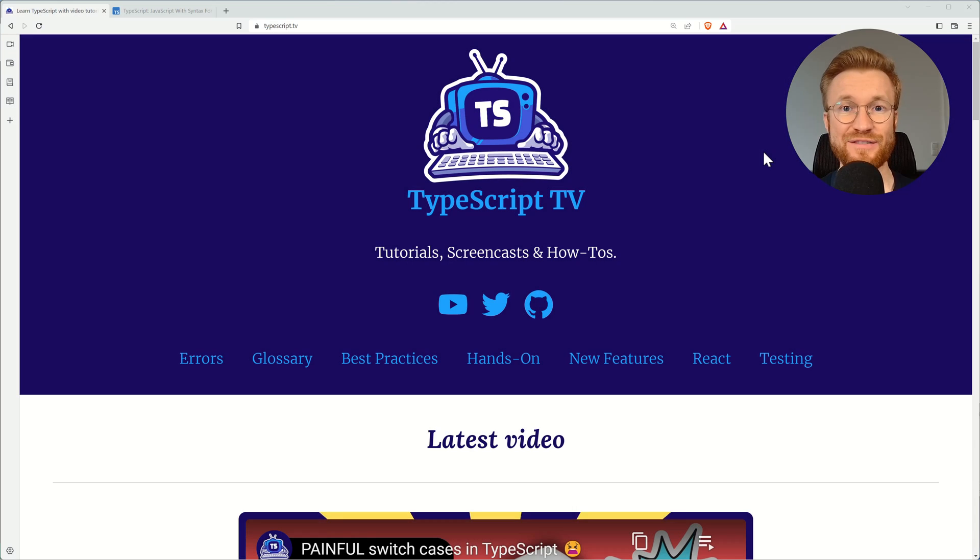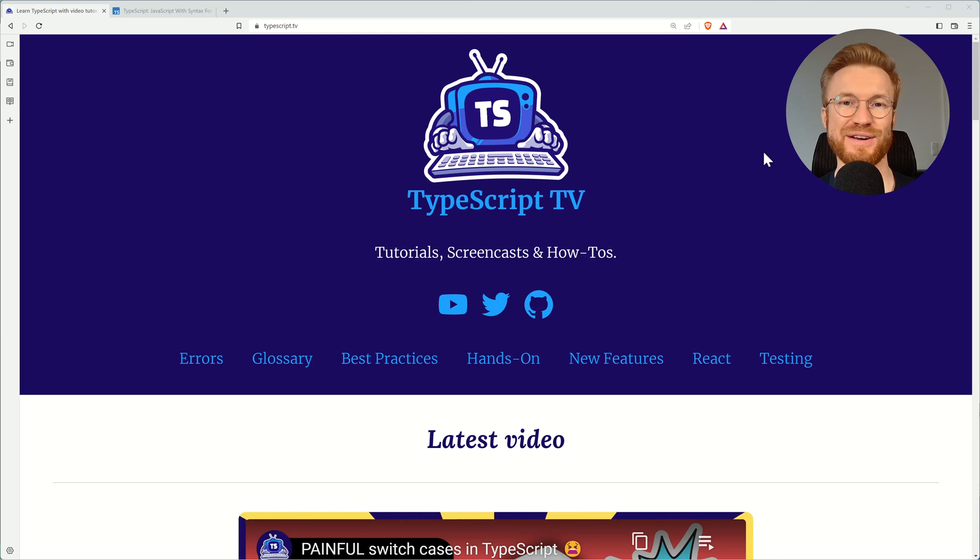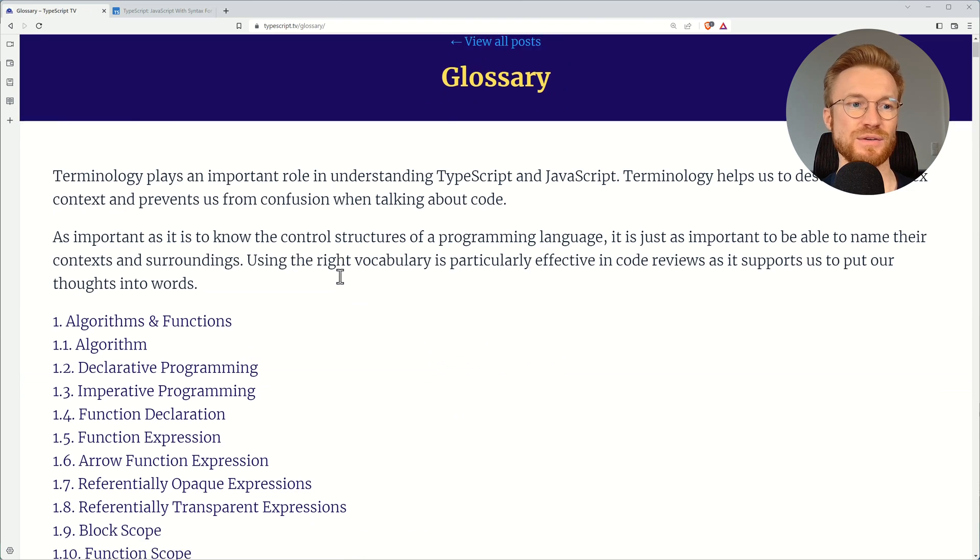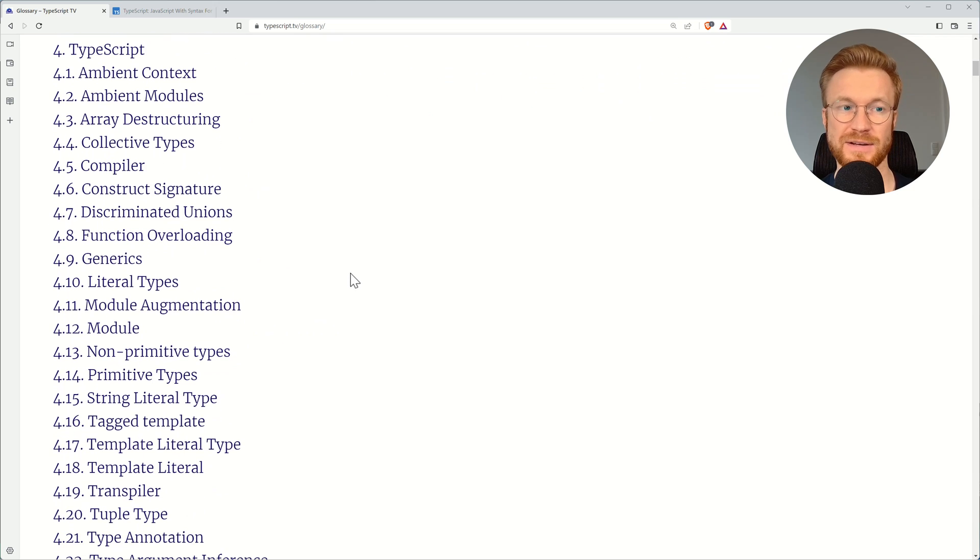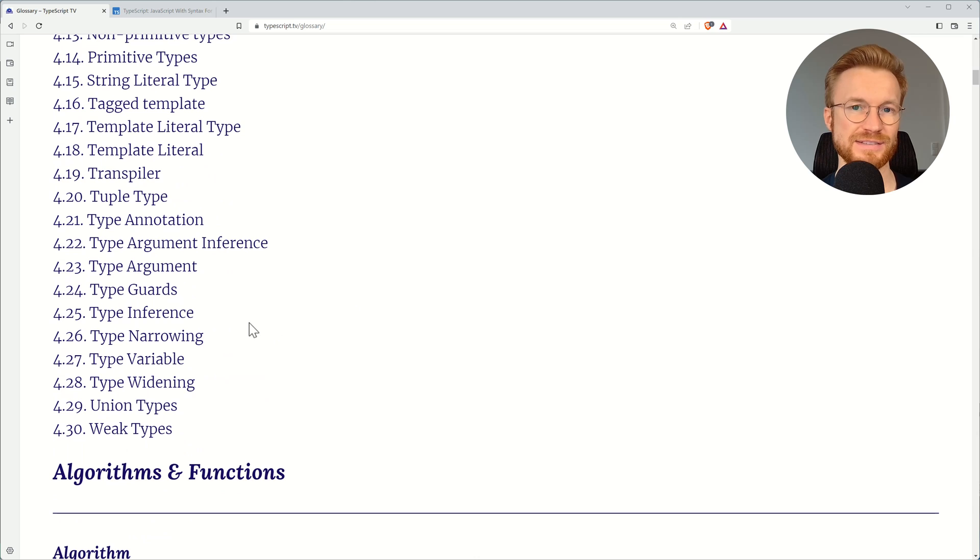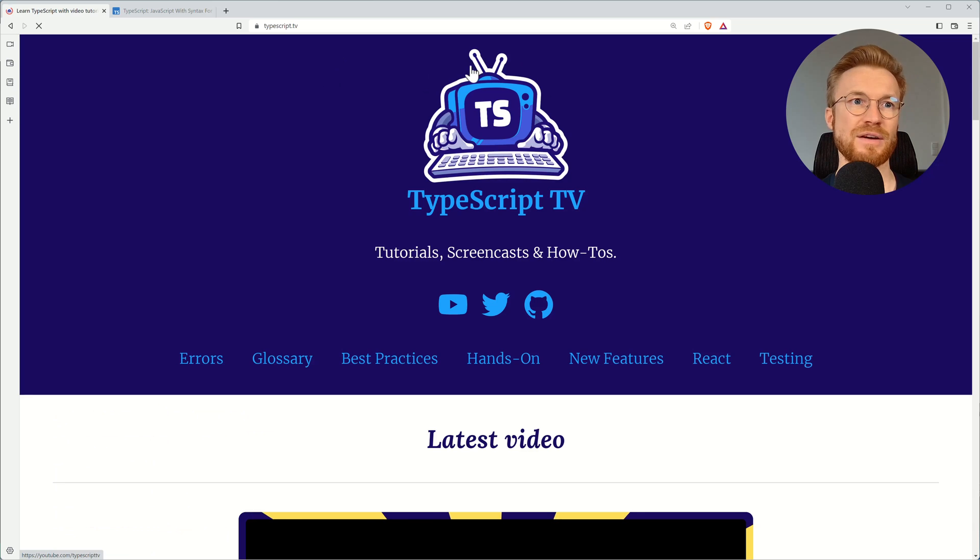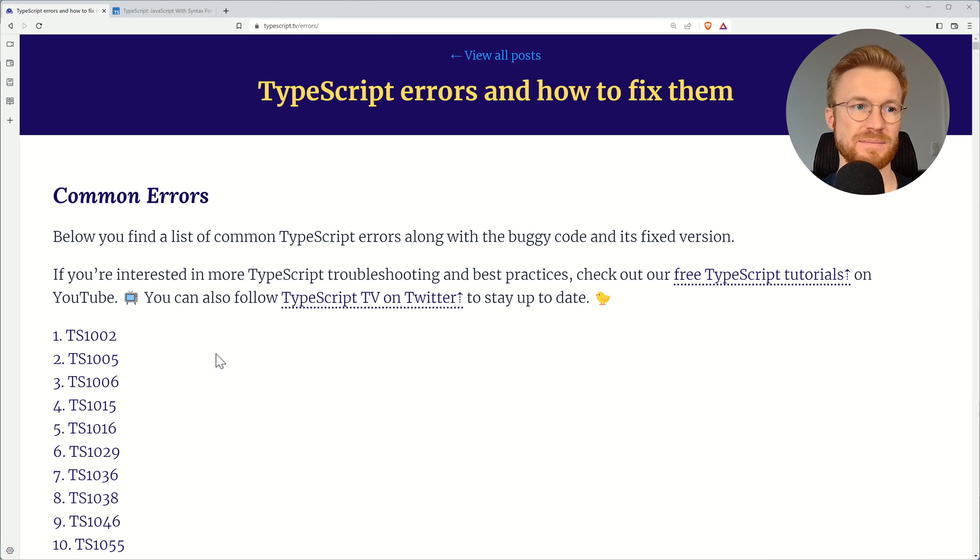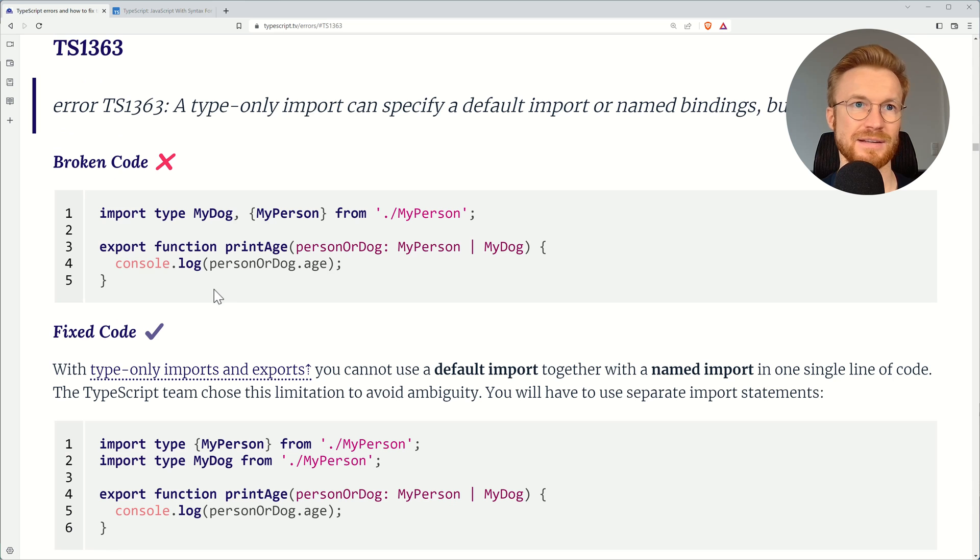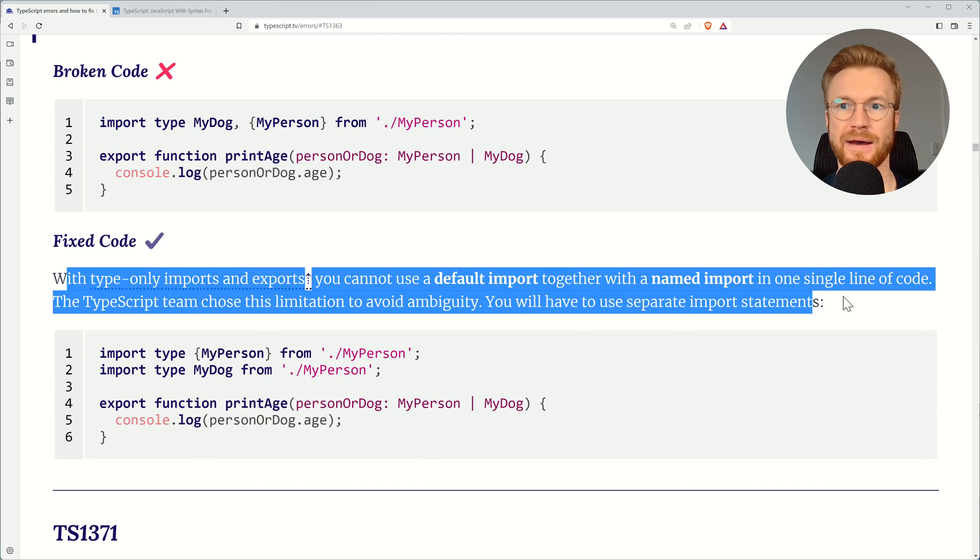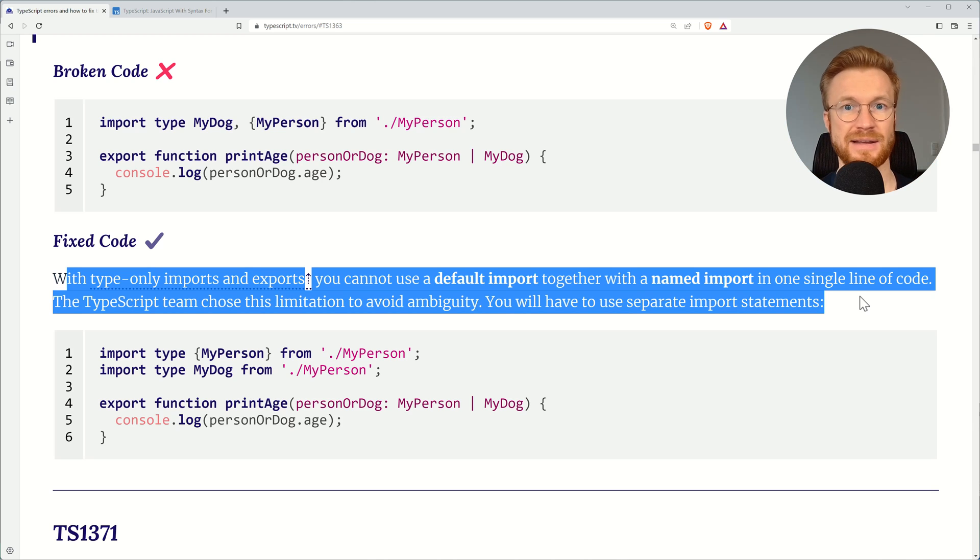If at some point you feel lost with TypeScript, then I have a website for you, which is TypeScript TV because I'm building that since some years. And here you will find a glossary that tells you about a lot of terminology around JavaScript and also around specifically TypeScript. So you will get to see what are all these things like type guards, type narrowing and so on and so forth. And even better for the ones that run into errors, I have a section about errors where you can just pick any of TypeScript compiler errors like 1363. And then you see what is the broken code? Why is it broken? And how to fix it. So have fun with TypeScript and let me know if you need help because it's a great language and I'm looking forward to support you with that.